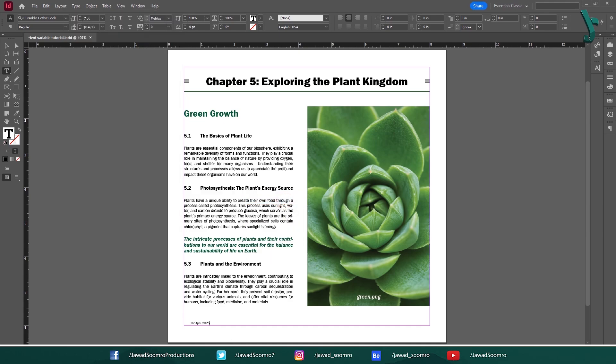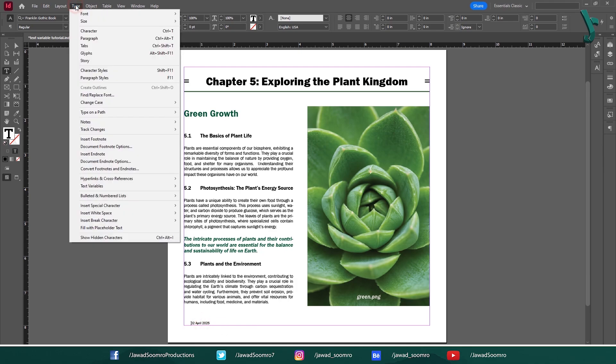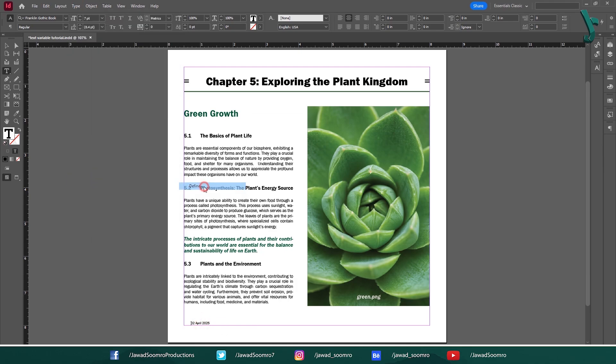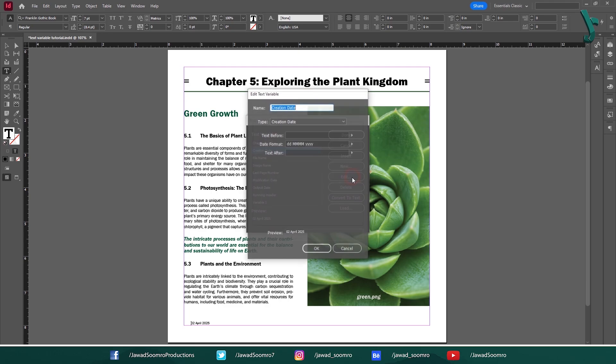You can even edit the text variable. To do that, go to Type, Text Variables, and choose Define. Select the variable that you want to edit. Let's say Creation Date. And then click Edit.